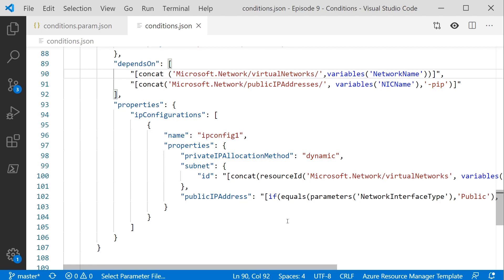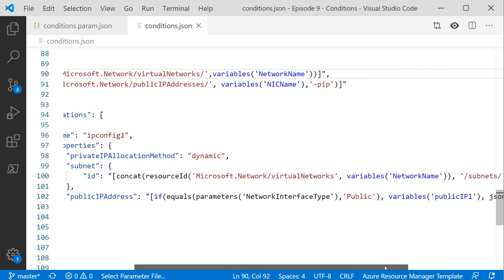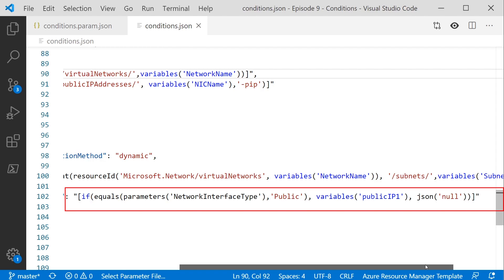If we look at the lower section of the network interface, inside the IP configuration section, you can see we've got the public IP address property. Here we've added an if statement to determine what we do. If is just a normal ARM template function, so the syntax is the same, but it takes three properties: the statement you want to evaluate to see whether it's true or false, what to do if that statement evaluates to true, and what to do if the statement evaluates to false. In the first property, we're using the equals function again to compare the network interface type parameter to whether it's the public or private string.